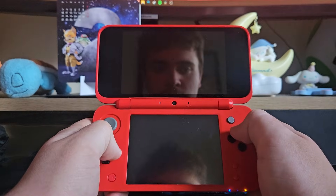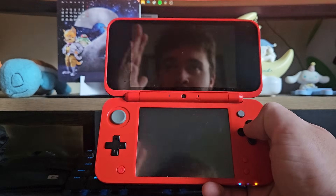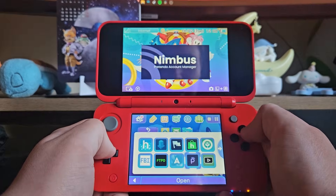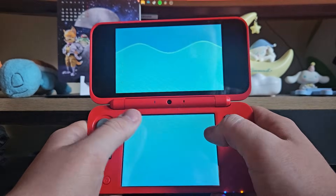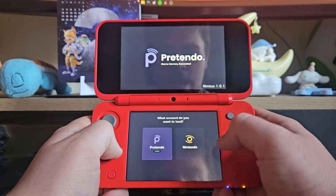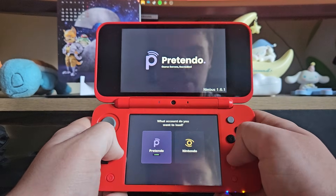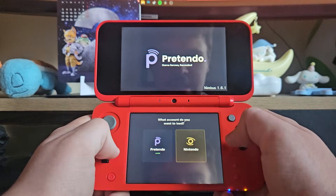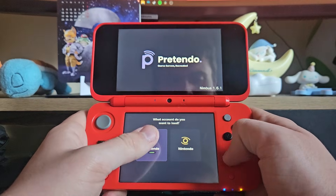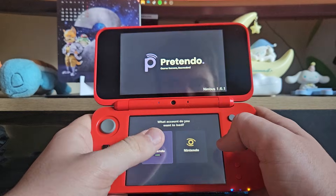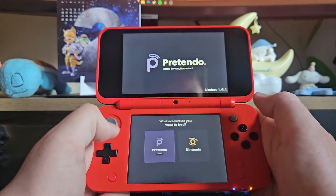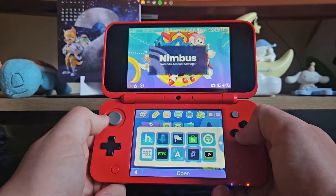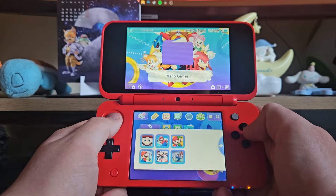Next, go into your homebrew folder — wherever you keep the Nimbus app — and open that. You can also download it from the Universal Updater shop, which should be pre-installed with all your mods. Inside Nimbus you'll see the Nintendo Network and the Pretendo Network. You want to install the Pretendo Network. Once you've loaded that up, the screen will go black and return you to the home menu. Close that down and you'll be all connected and ready to go.